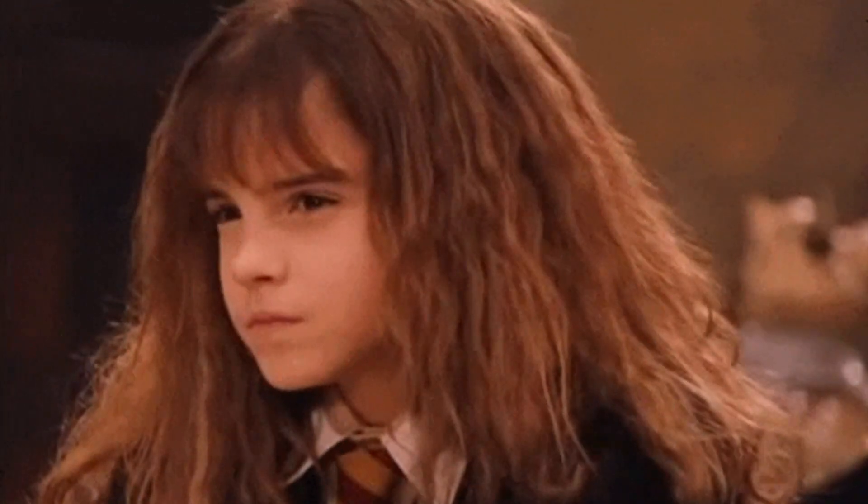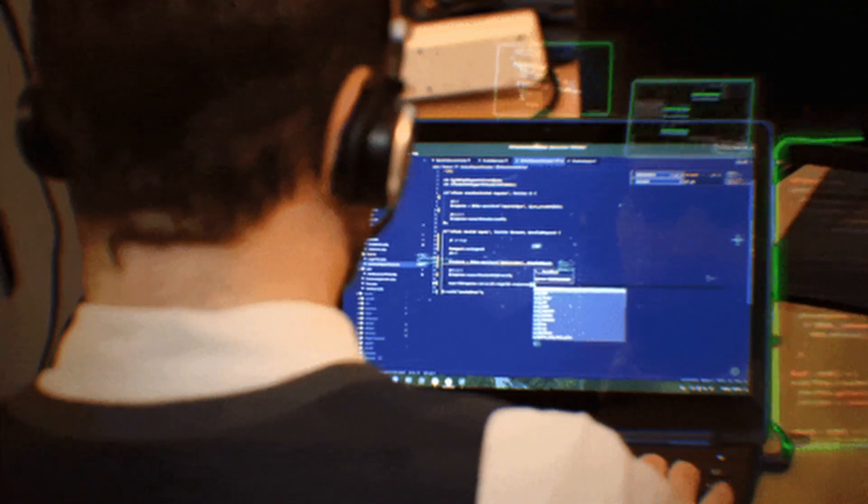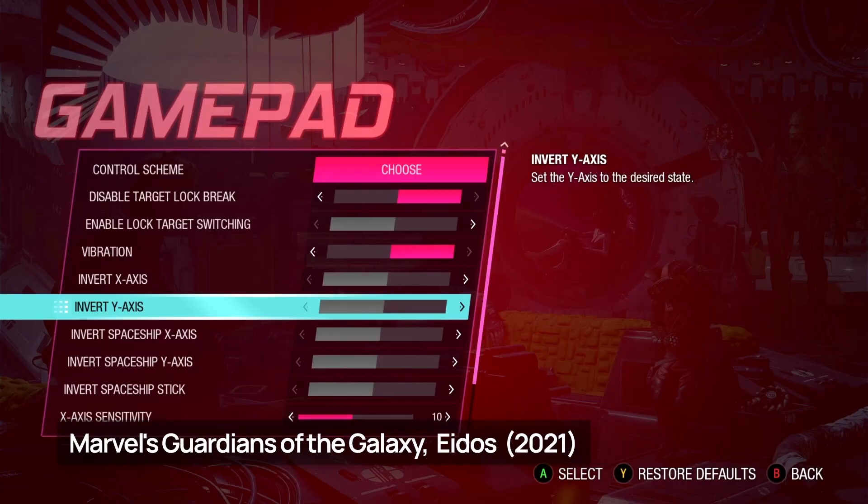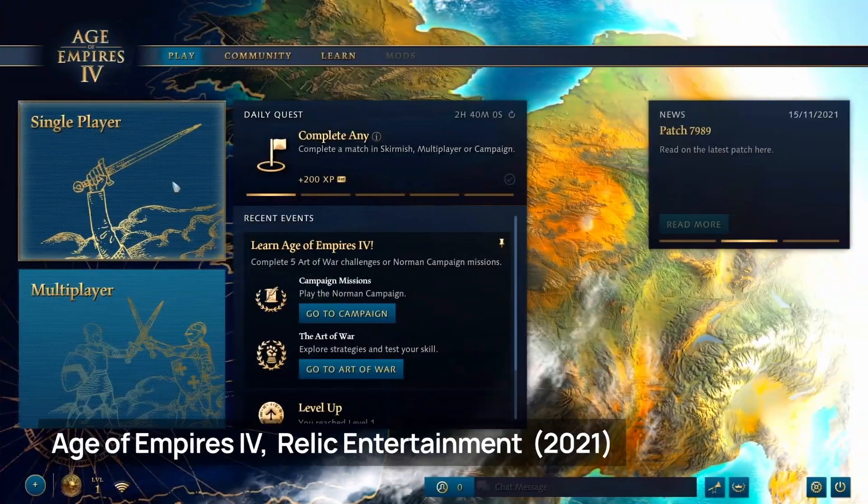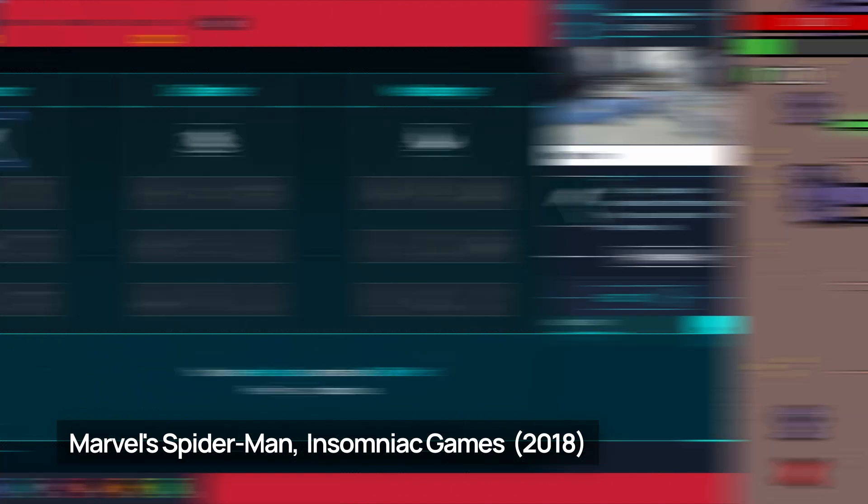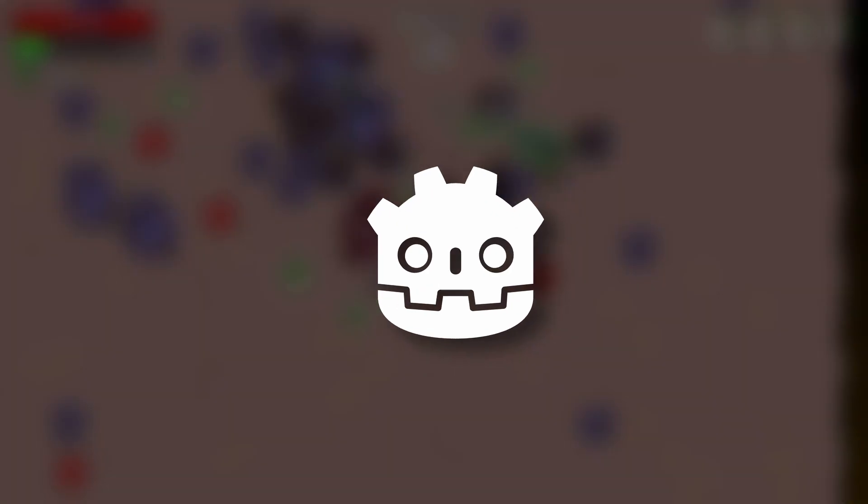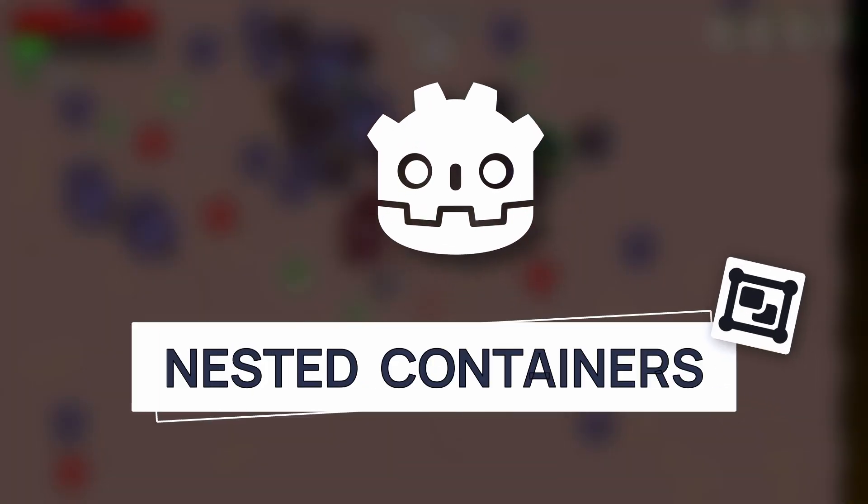But did you know that from the point of view of a game maker, UIs very often rely on the same concept, no matter the engine you're using? And yep, Godot is no different. The keyword here is nested containers.